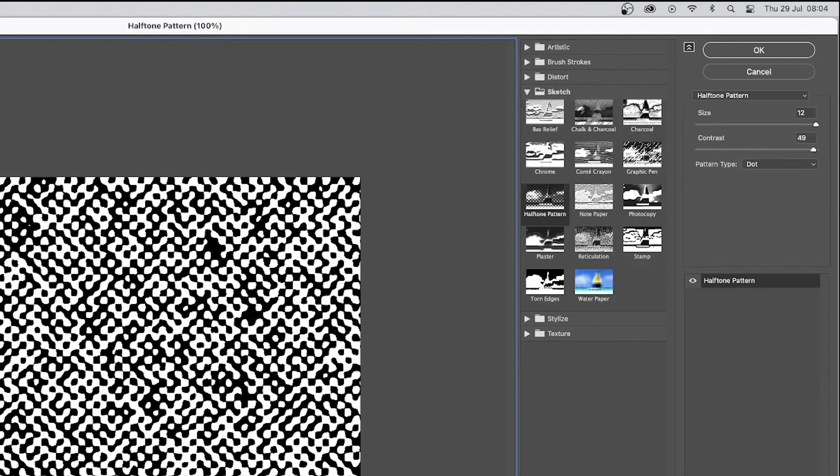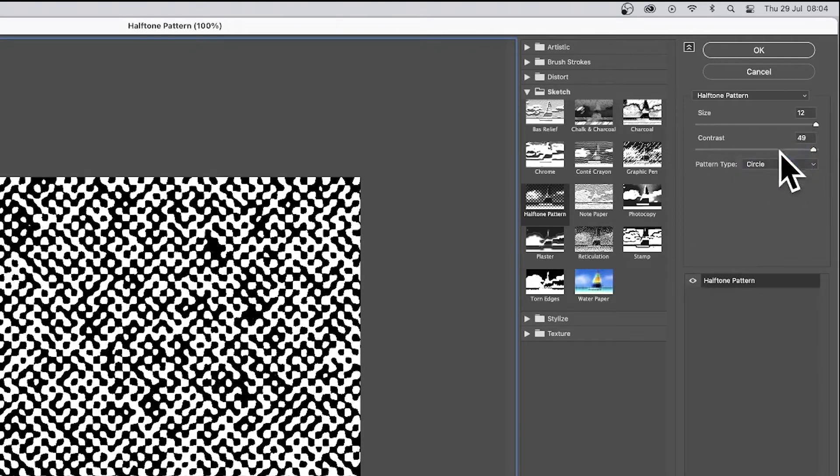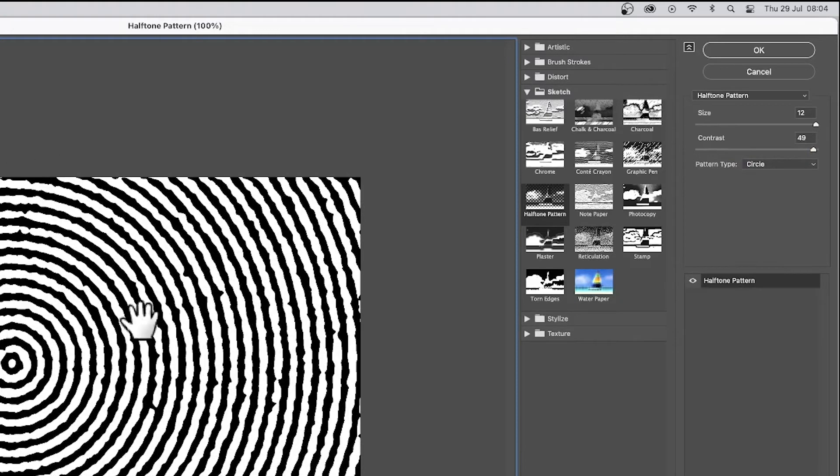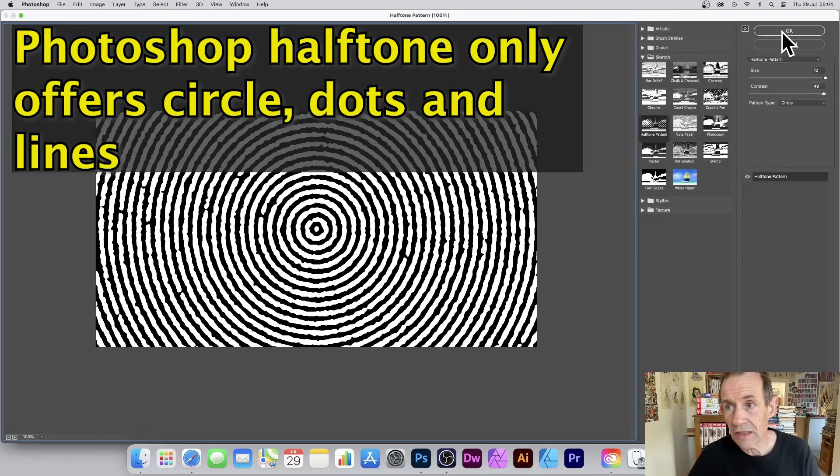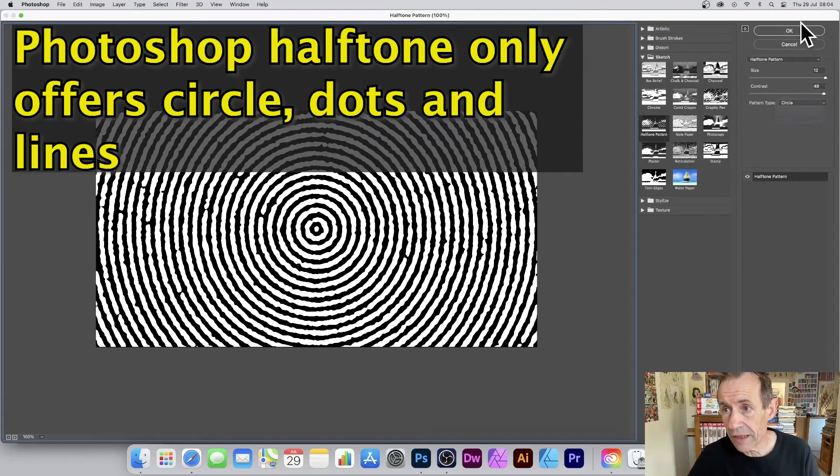...a rough dot design. If you go for Circle, you get a very rough circle design. I'm gonna go with Line.